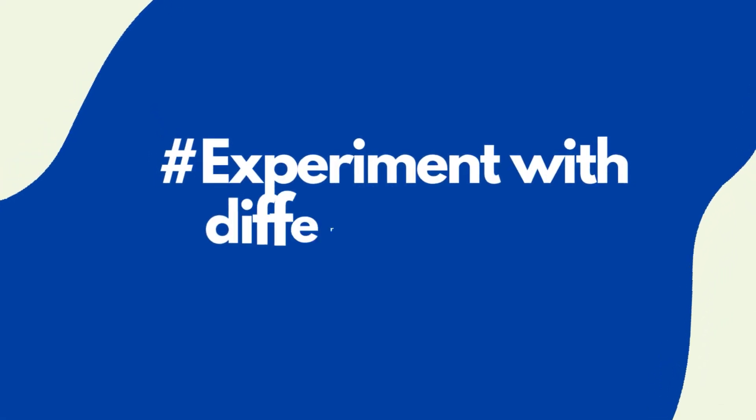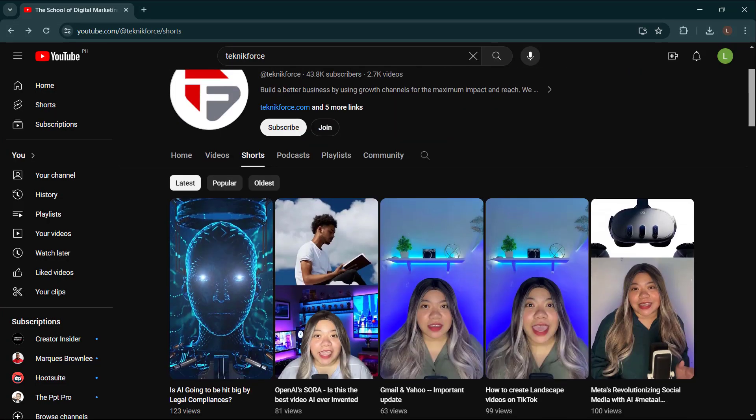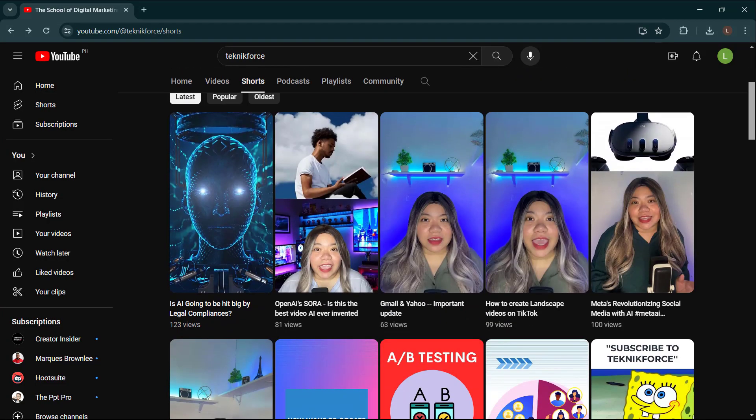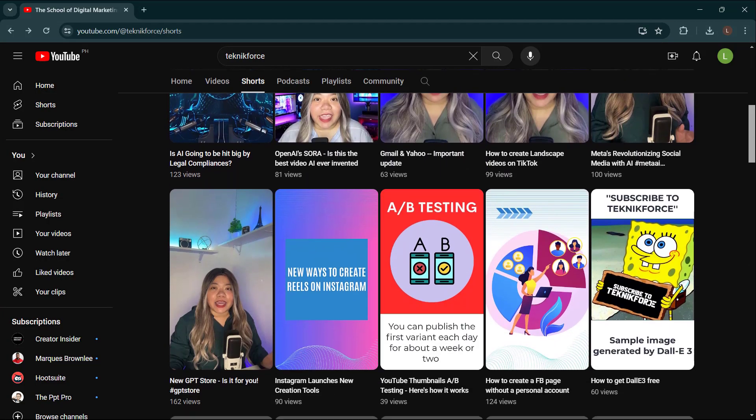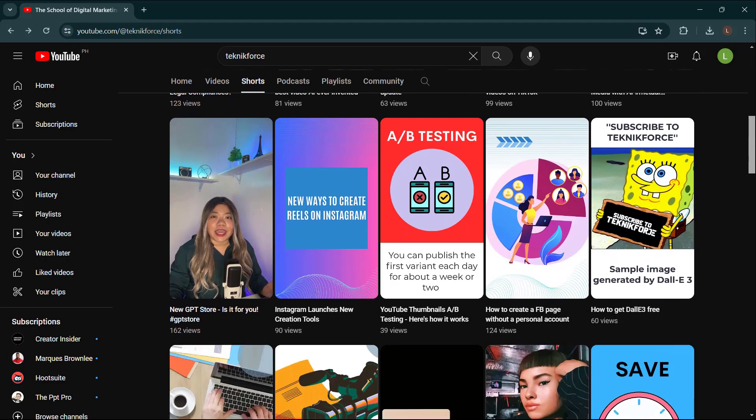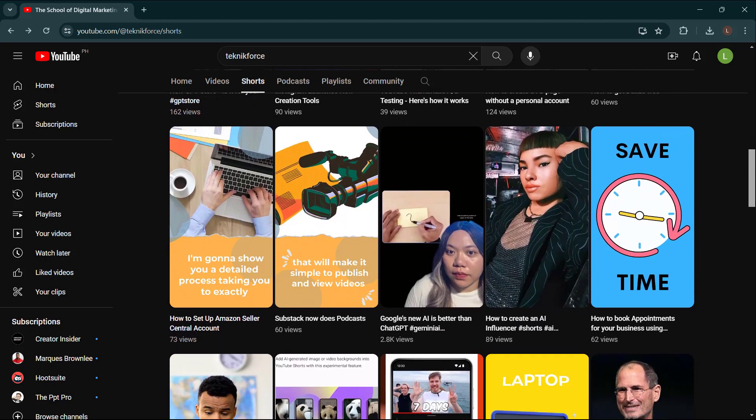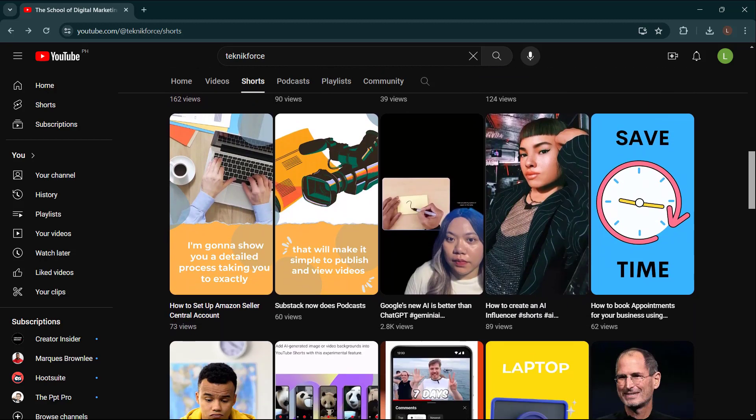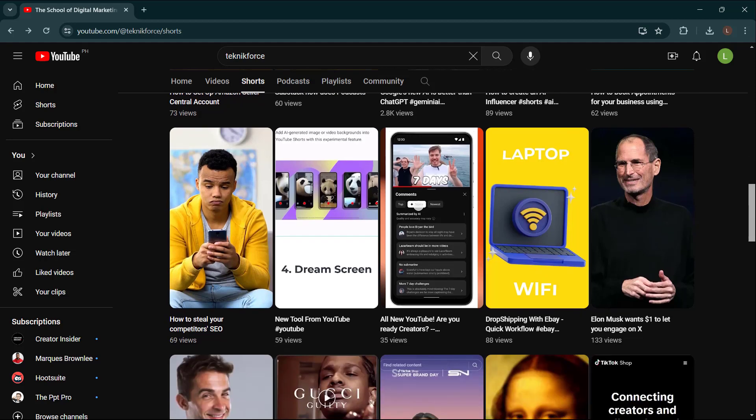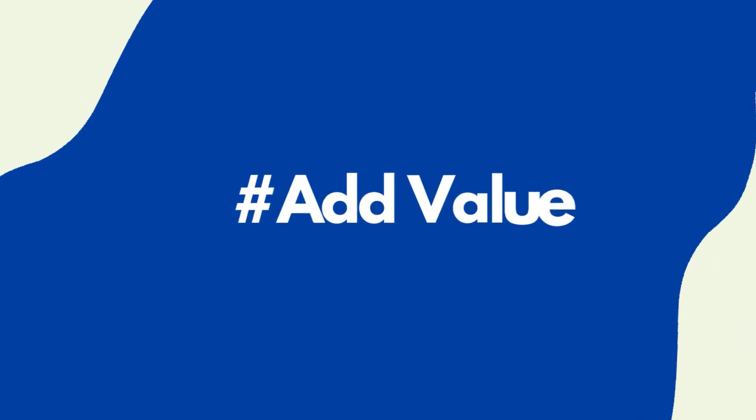Experiment with different styles. YouTube Shorts are a great way to experiment with different styles of content and try new things. You can make a short that's funny or one that's more serious. You can use the same style for all your shorts or try something new each time. The possibilities are endless.